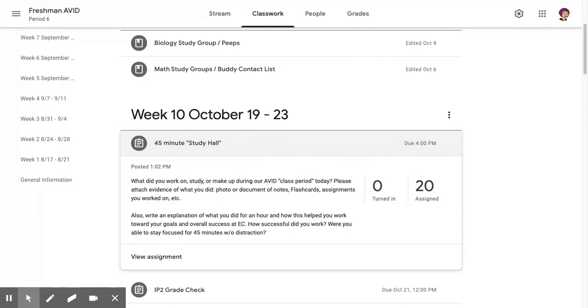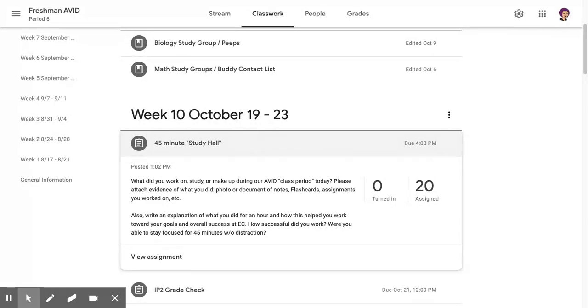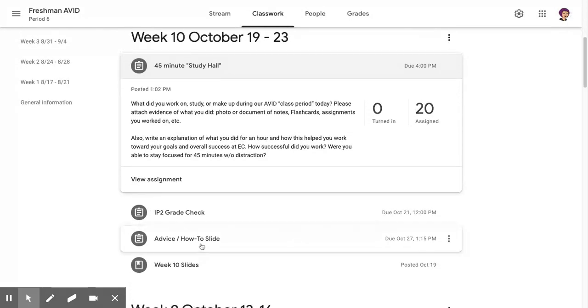It could be making up old or missing work, either for my class or any other class. It could also be reading or making something. So if you wanted to make the how-to advice slide that is due on Tuesday, you could absolutely work on that.